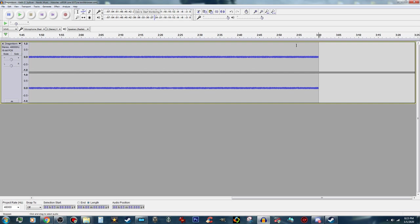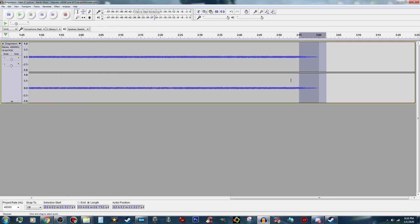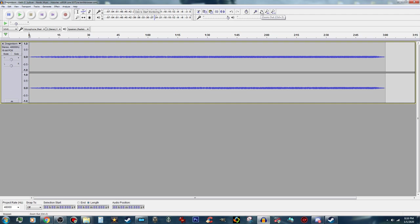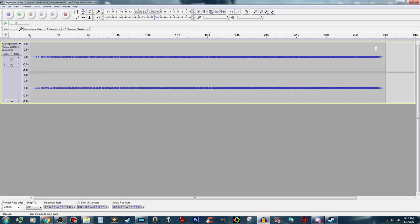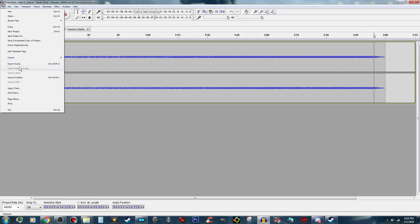Now I want this to fade out, because since I cut it off it is just going to end abruptly — and that is no good. So I am going to select that section, go up to the Effect button, and fade it out. I'll go back to the beginning and zoom out so I can see what I am looking at. That looks good. Let's take a listen — it fades out correctly. This piece of music is done, so I am going to go ahead and export audio.